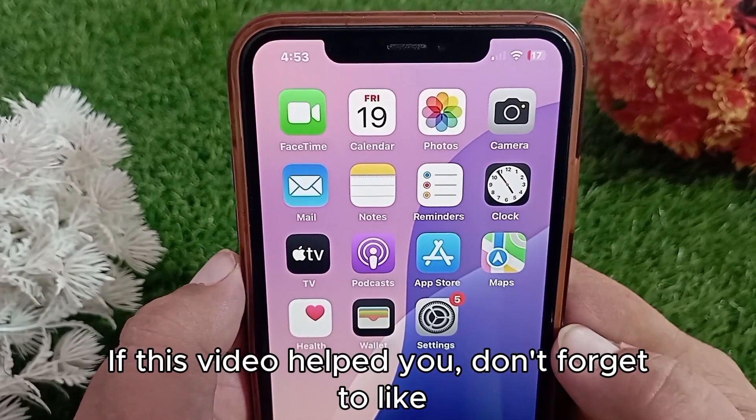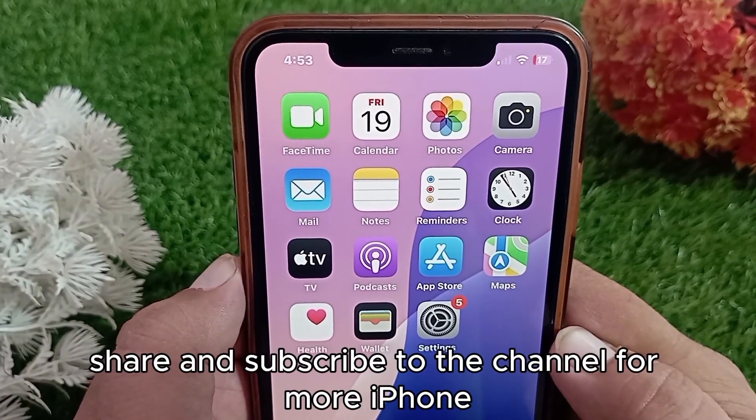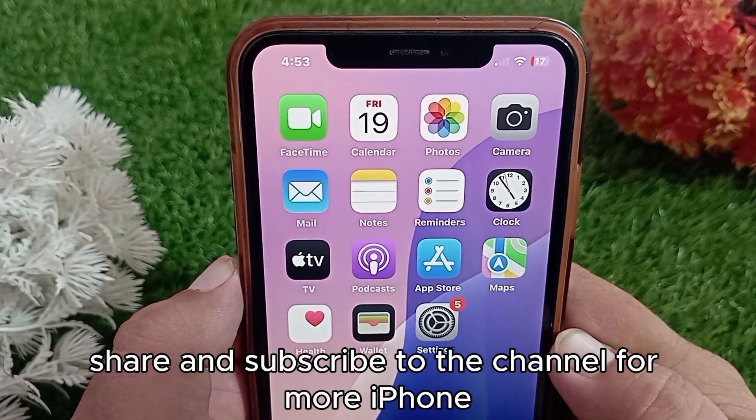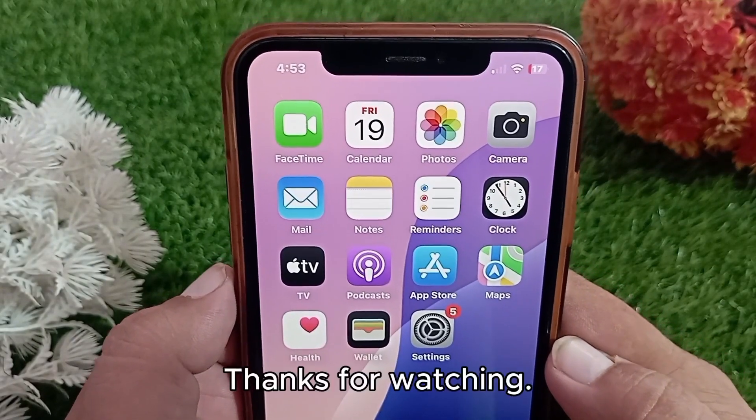And that's it, friends! If this video helped you, don't forget to like, share, and subscribe to the channel for more iPhone tips and tricks. Thanks for watching.